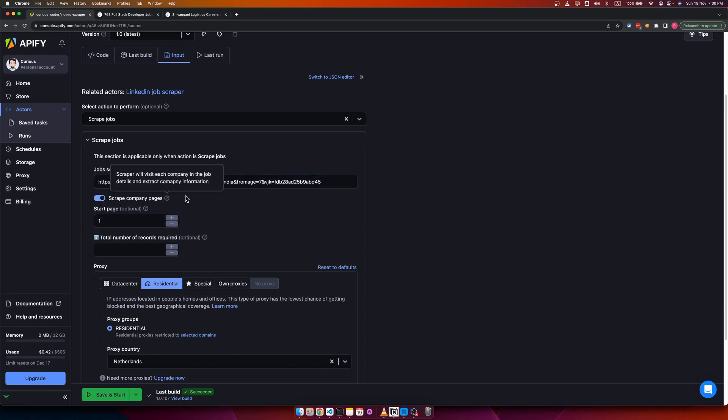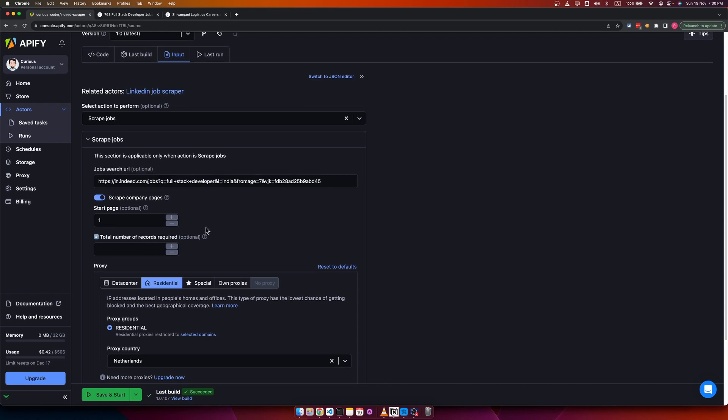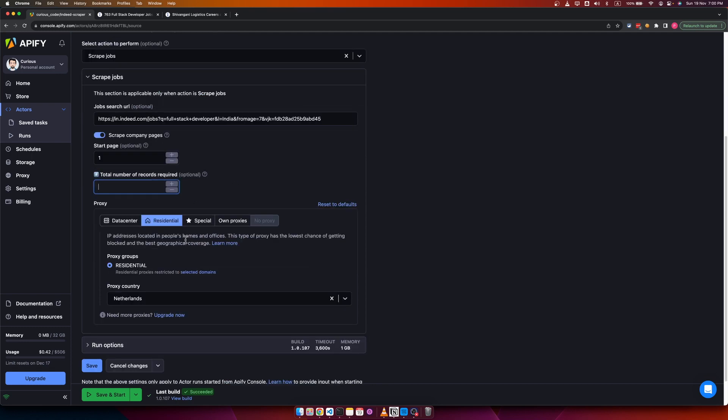Then you can enable the scrape company pages option, so you will get more details about the company such as company website, company ratings, reviews, and more, and founder details, etc.